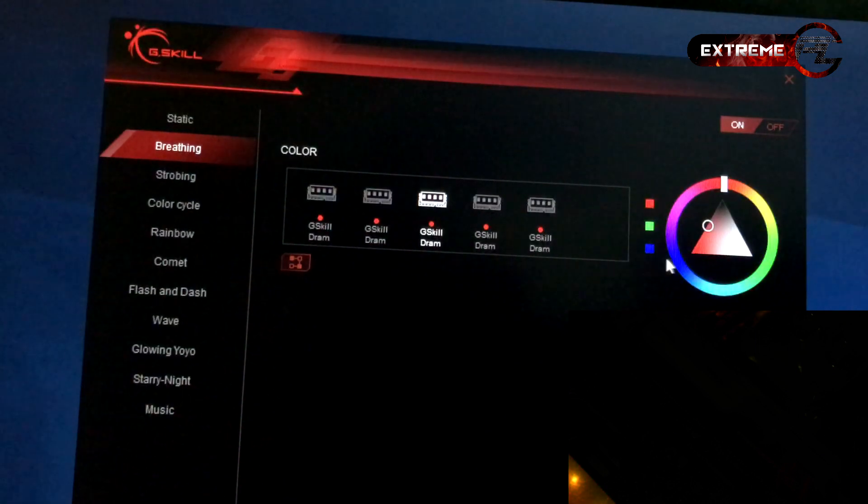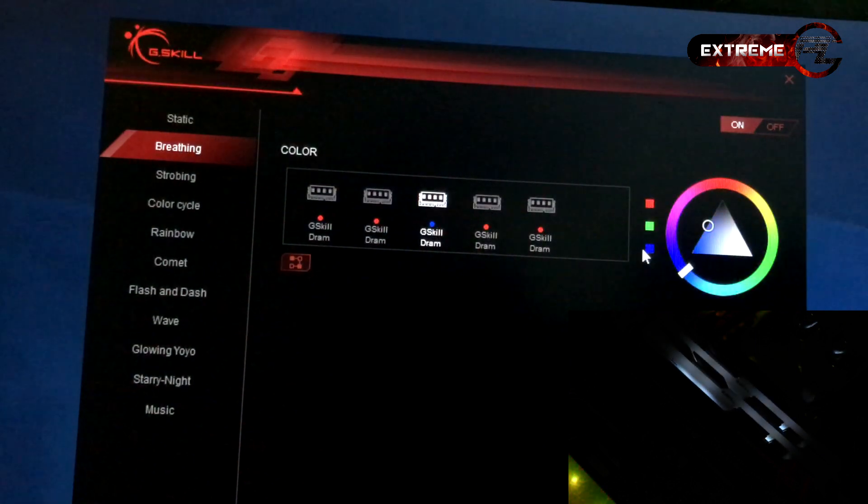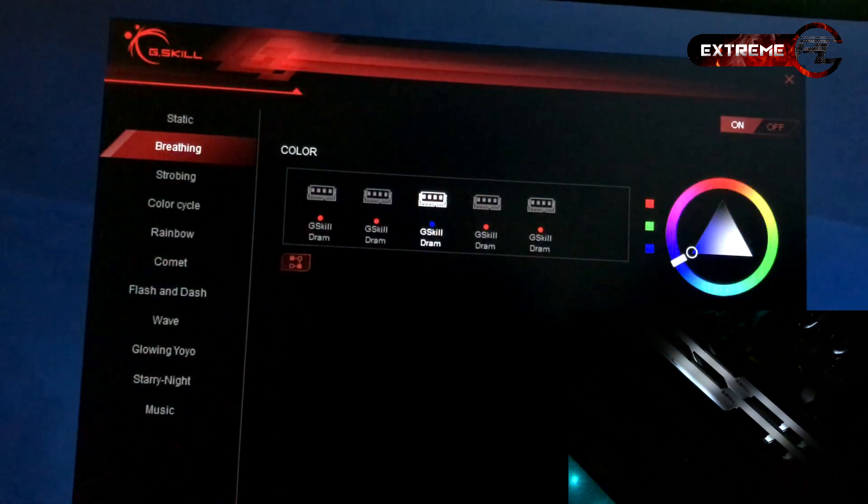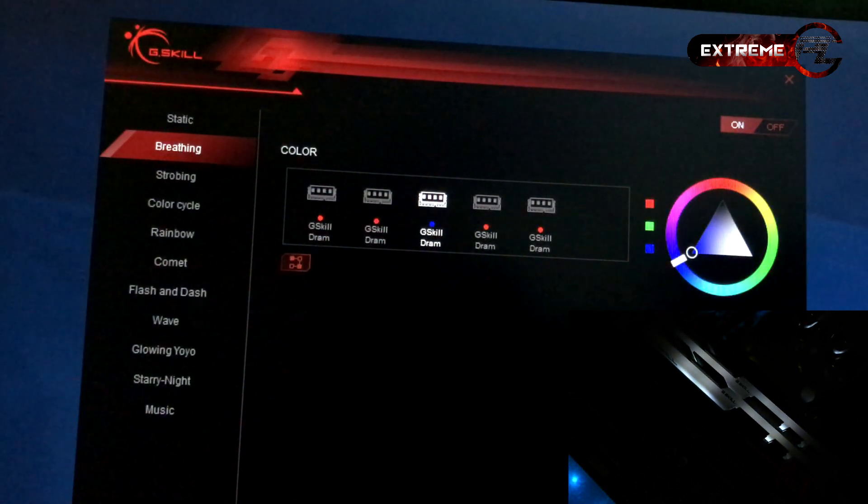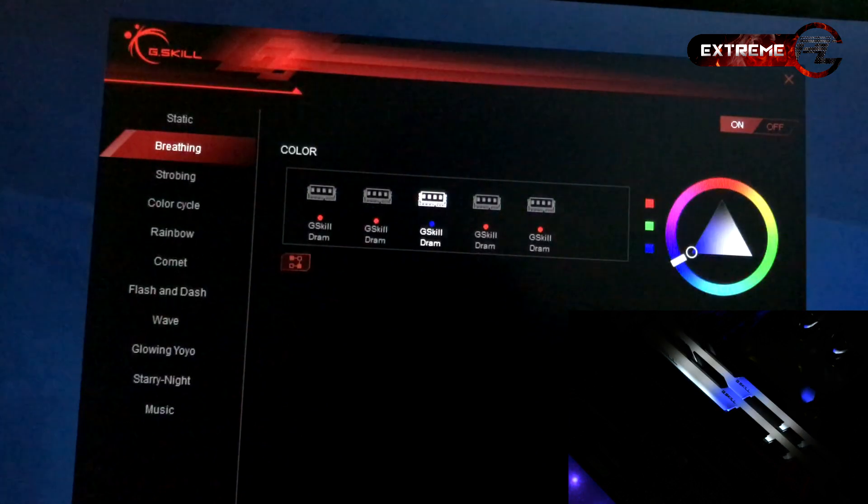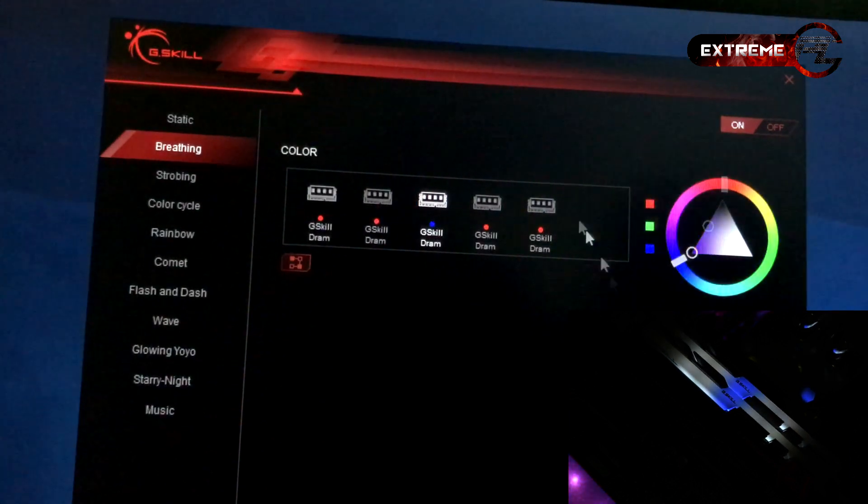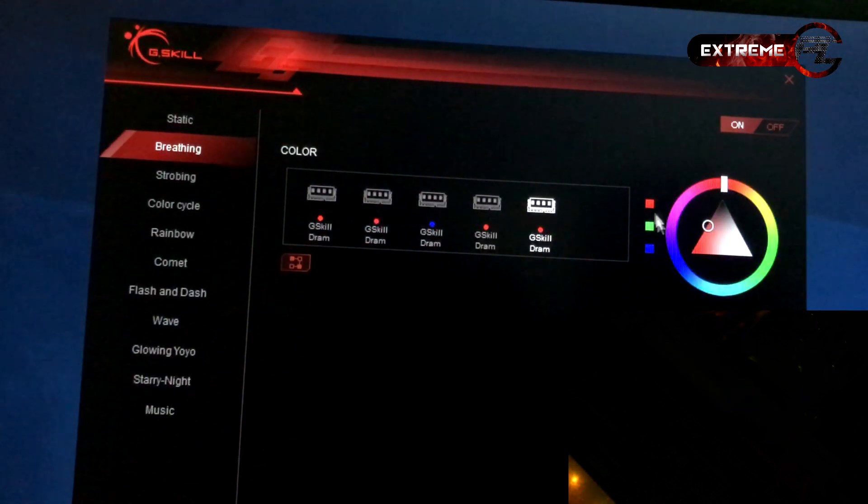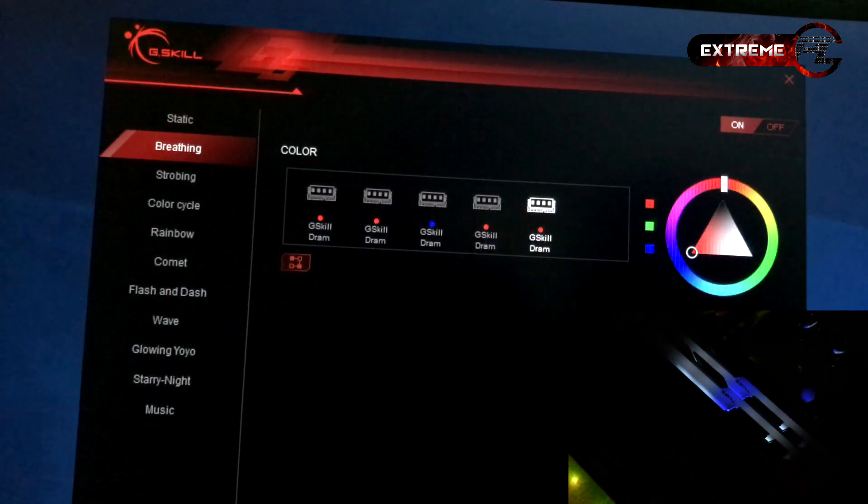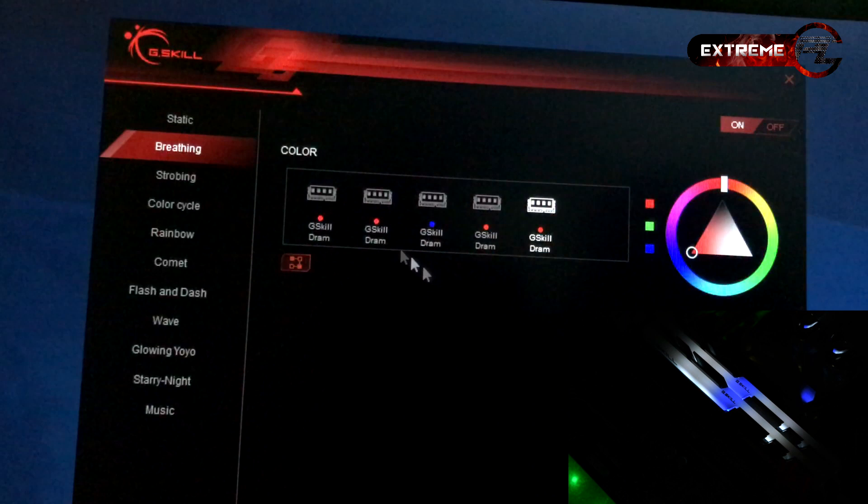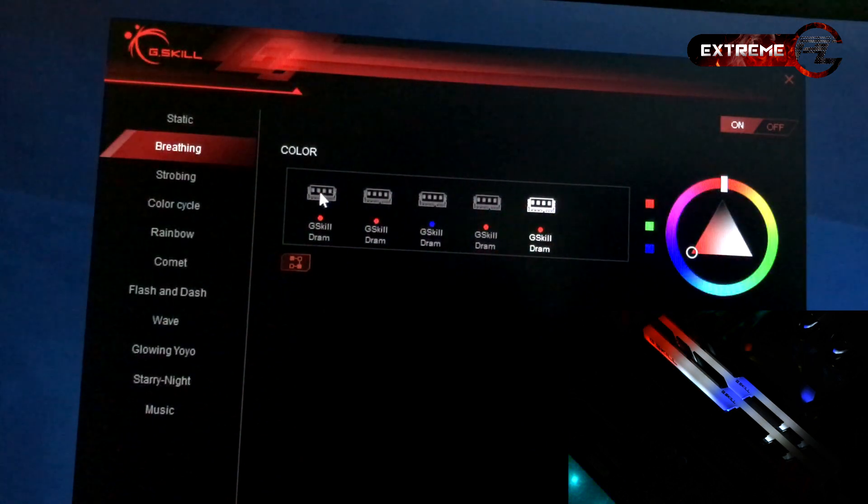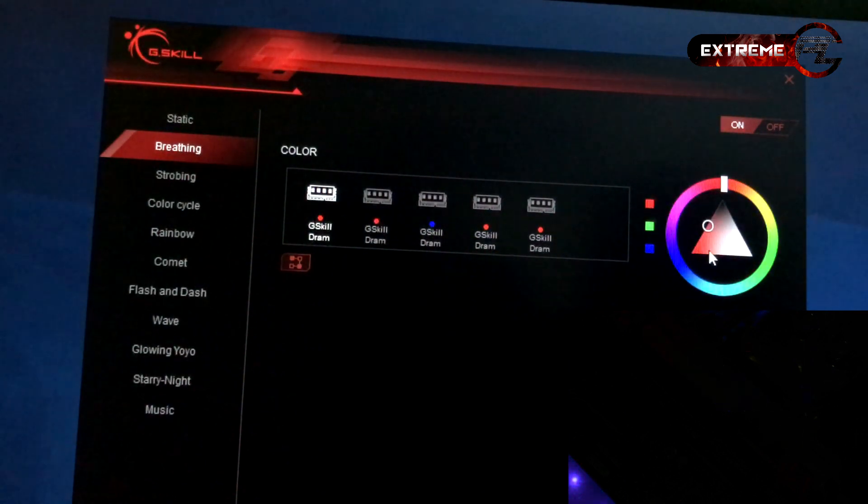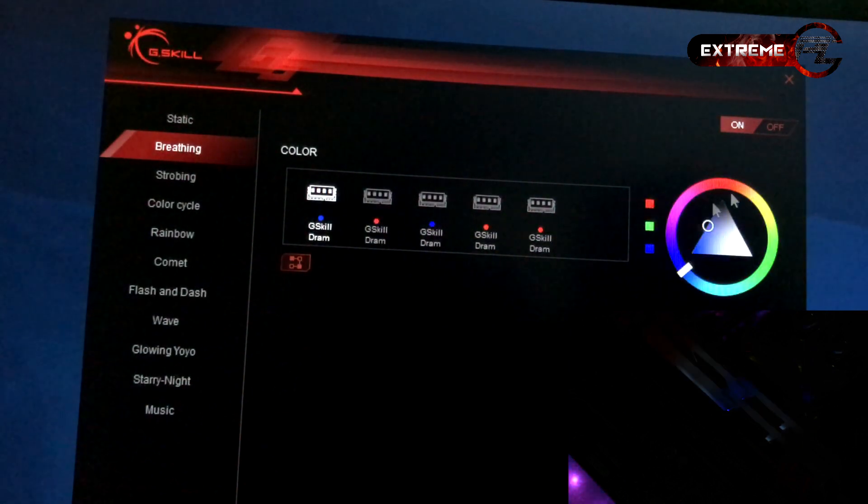This mode is the purple mode. This mode is the special lighting mode.